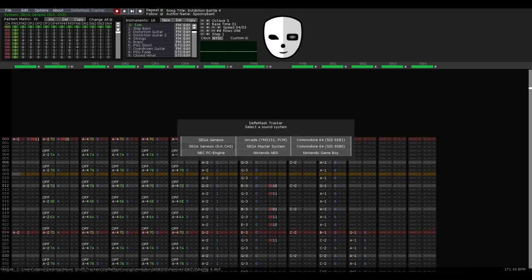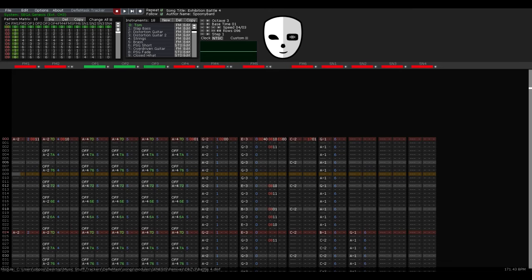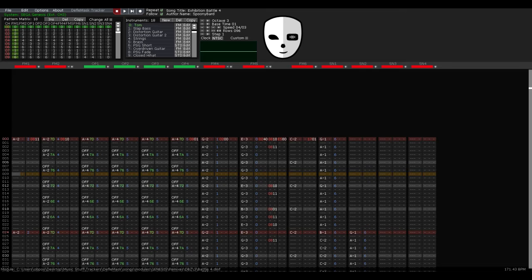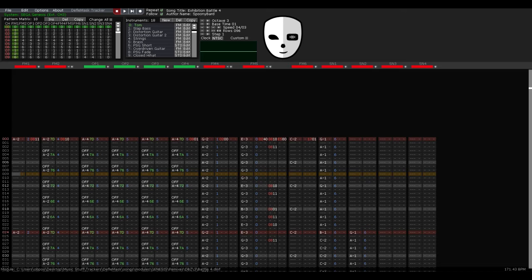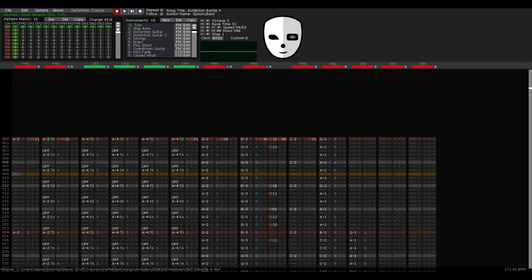This new channel mode, called Extra Channel 3, actually splits the third channel into the four different operators so you can control them individually. Thus they can play different notes depending on what kind of instrument you have. For example, you can use it to make various distortion or detune effects that would normally require the arcade module to work.